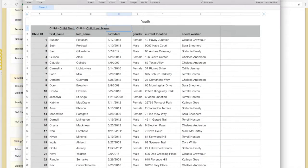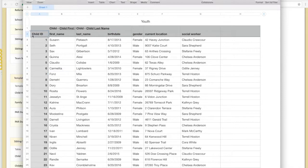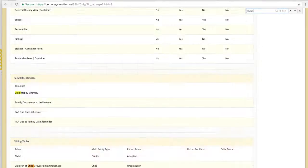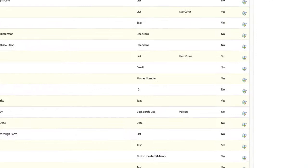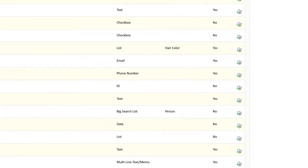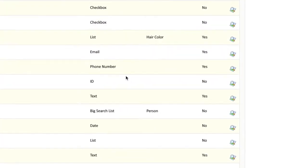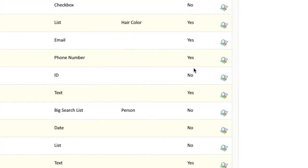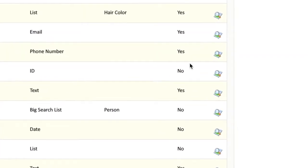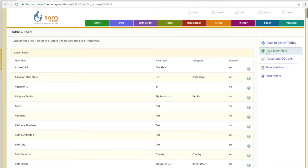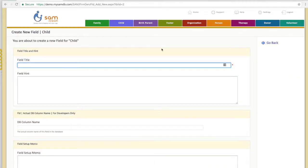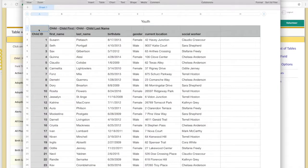You might notice that I haven't mapped this child ID field. That's because the SAM child ID field is not editable, as you can see here. Instead, I'm going to make a new field to put my system's old IDs into, just in case I ever need to reference them.